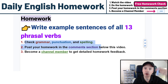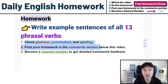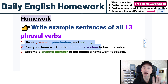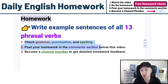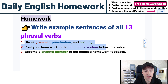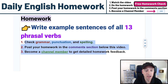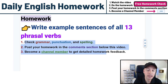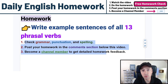Post your homework in the comments section below this video, not in our WhatsApp group. You can join our WhatsApp group — links below — but do not post homework there. And think about becoming a channel member to get more detailed homework feedback, and of course to support me and my goal to teach the world English.